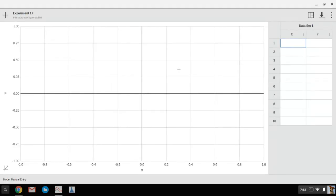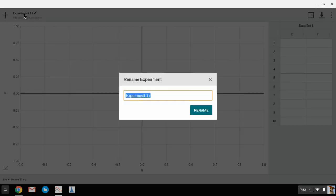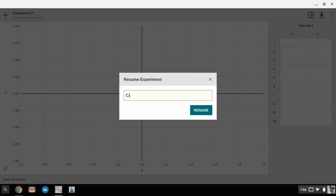You'll see the screen here. The first thing we want to do is go up to the upper left hand corner and change the name of the experiment. You're going to want to name it whatever it is that you're working on. For my example here, I'm doing a circumference data set.